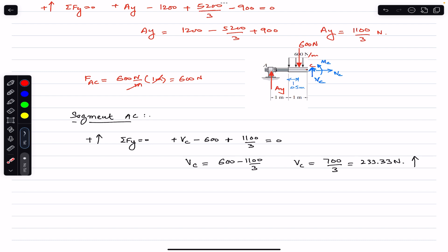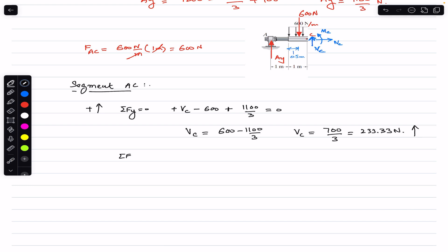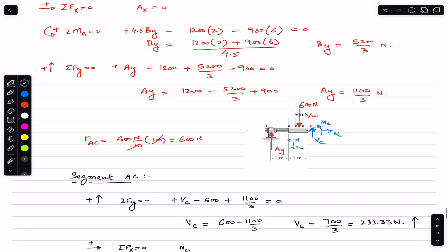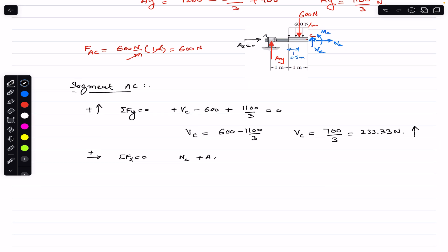Applying sum of forces in x equals zero (rightward positive): NC + Ax = 0, and since Ax = 0, NC = 0. The resultant normal internal loading at cross-section C is zero.